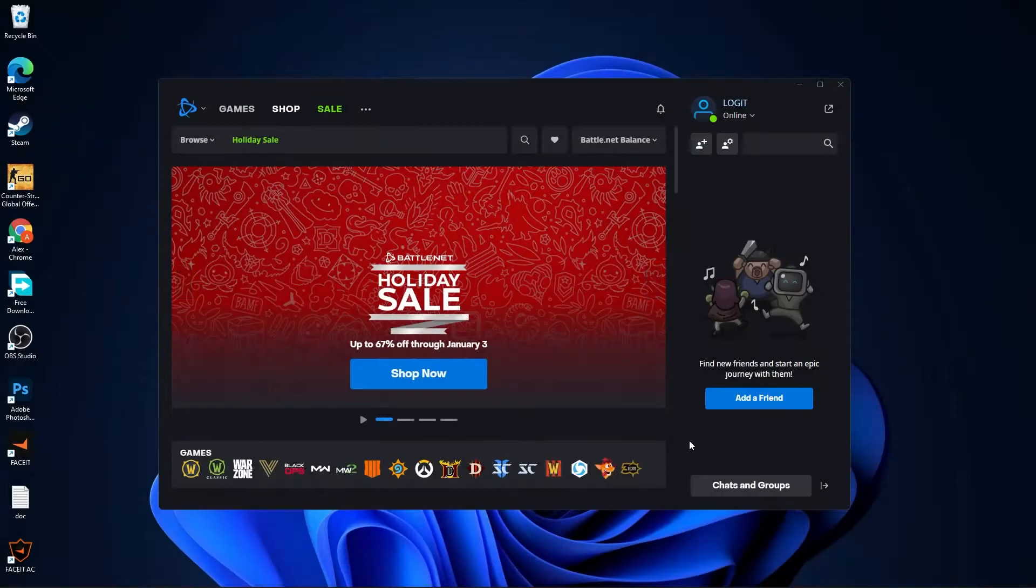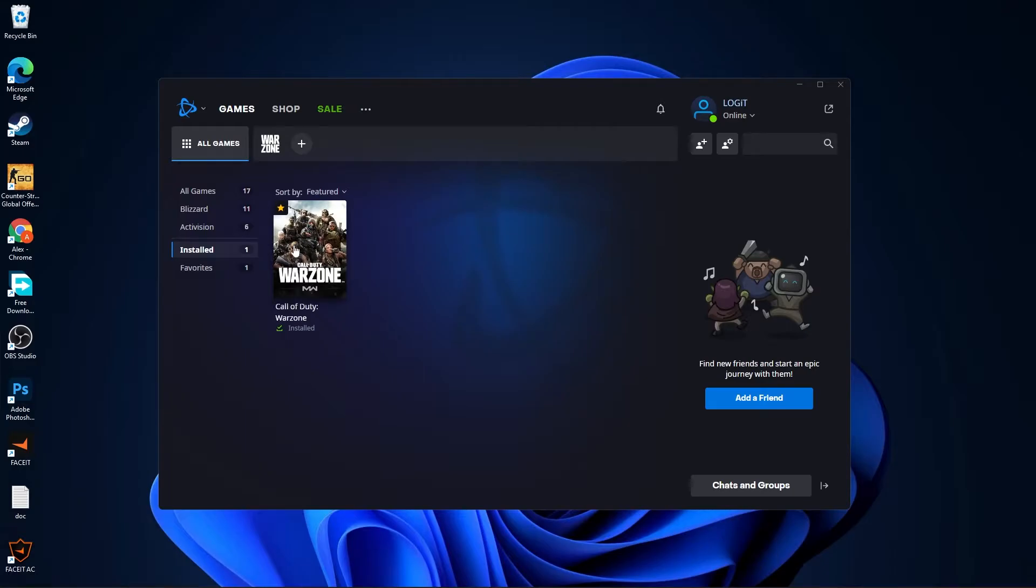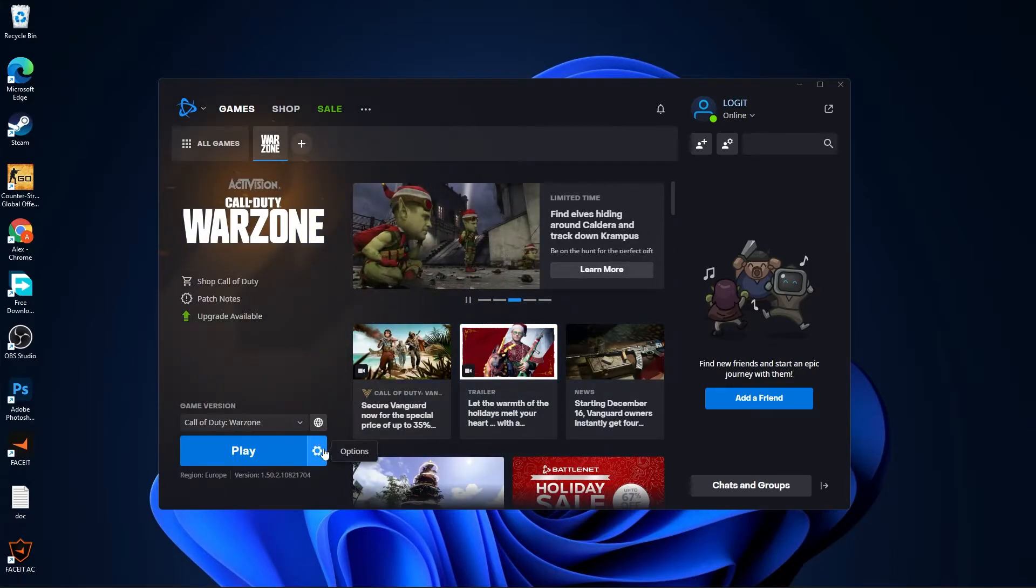Open Battle.net. Go to games settings installed. Press on Warzone and then press here on options, show in explorer.